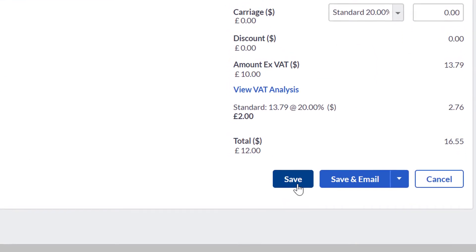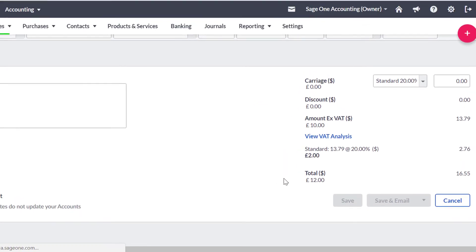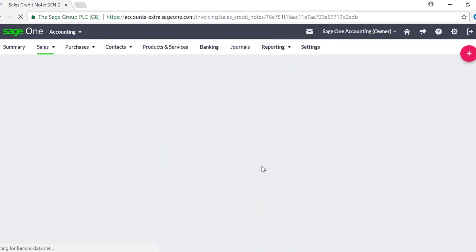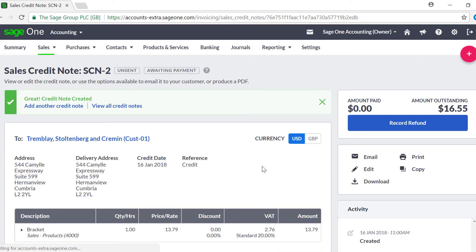You've successfully entered a credit note and it remains outstanding until you allocate it to an invoice or a refund is recorded.